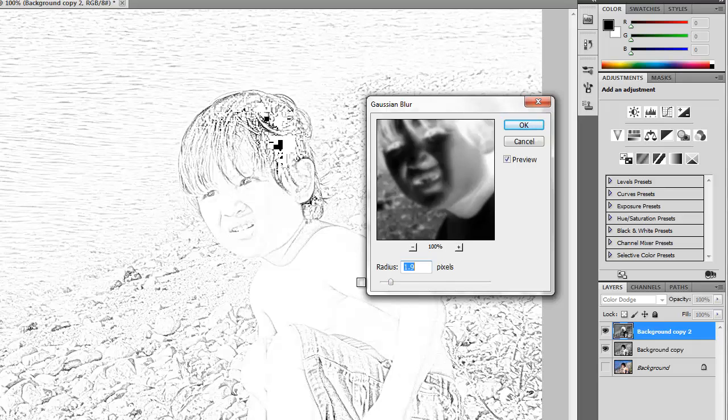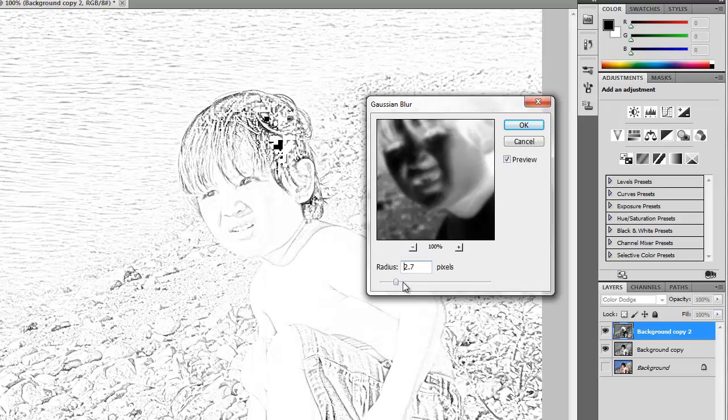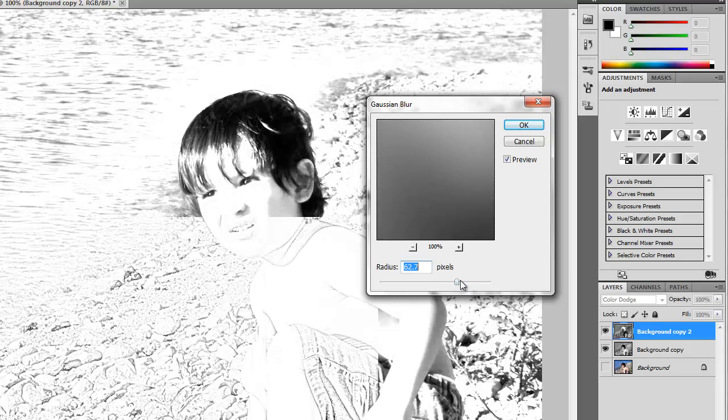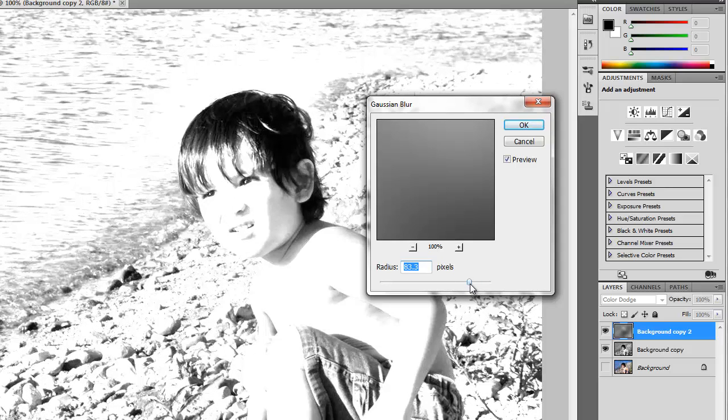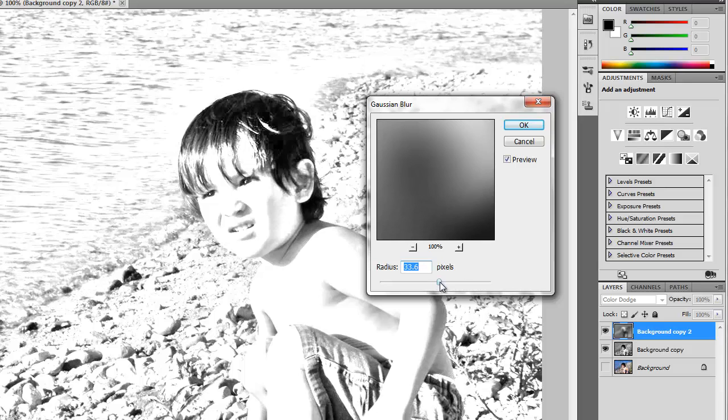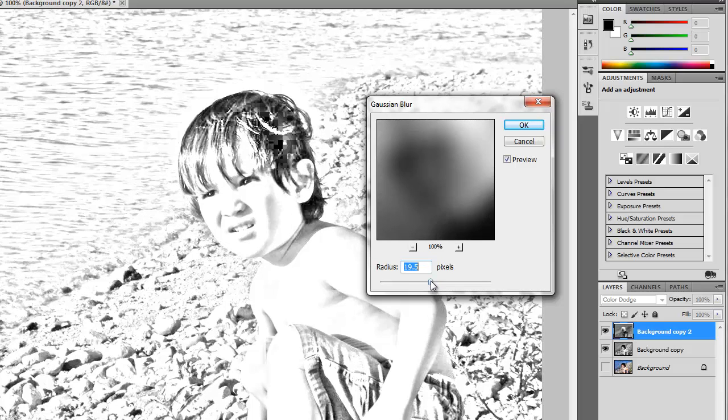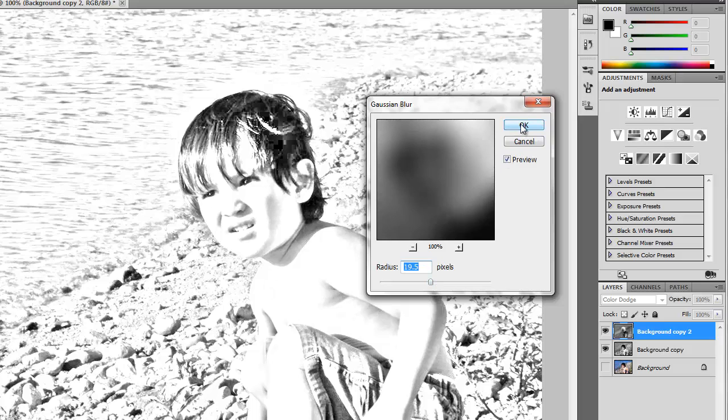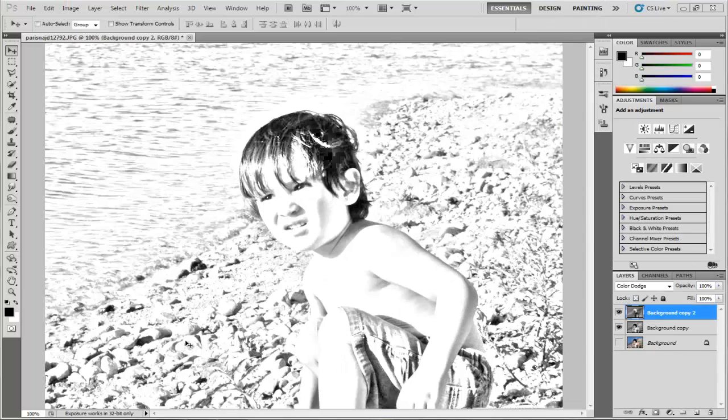If you take it to the right, we're going to get something like a digital effect. I want to go somewhere through the middle of them like this. Press OK.